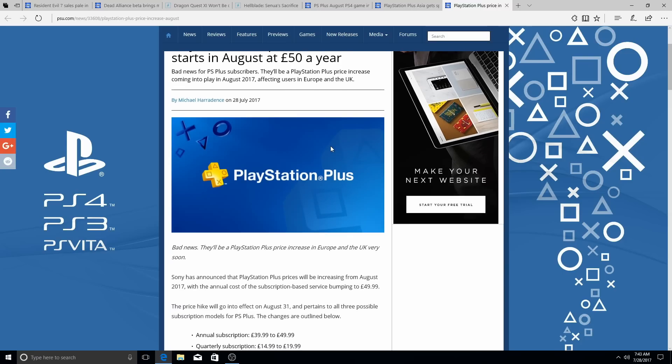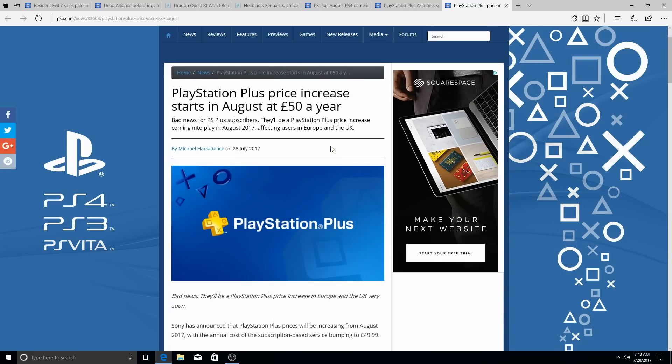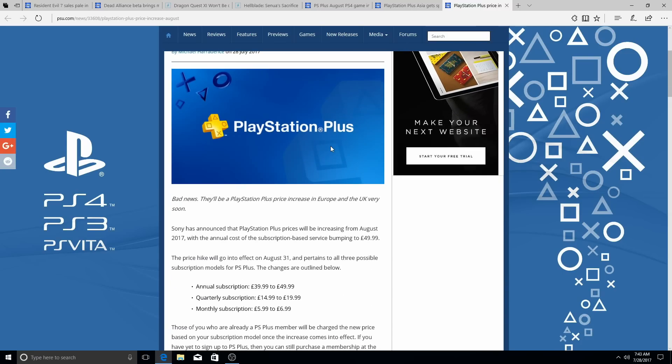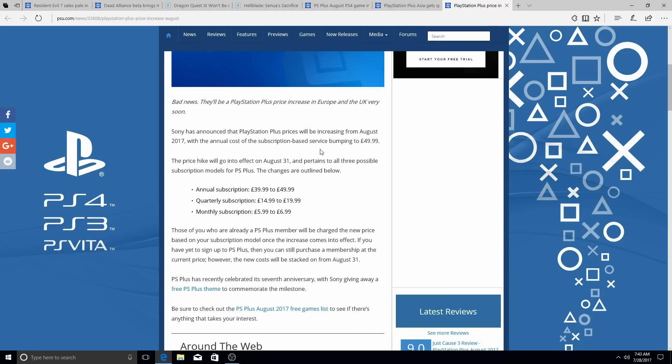So 50 euros is now 50 euros in Europe and UK. The annual subscription went from 39.99 euros to 49.99 euros. For the quarterly subscription, it went from 14.99 euros to 19.99 euros. And for the monthly subscriptions, you went from 5.99 euros to 6.99 euros.